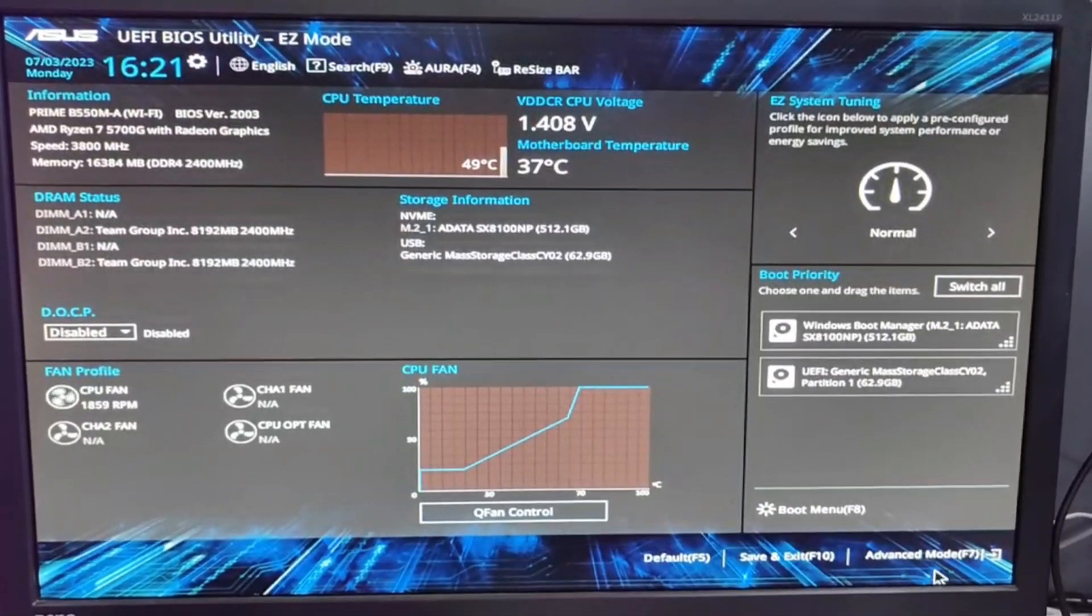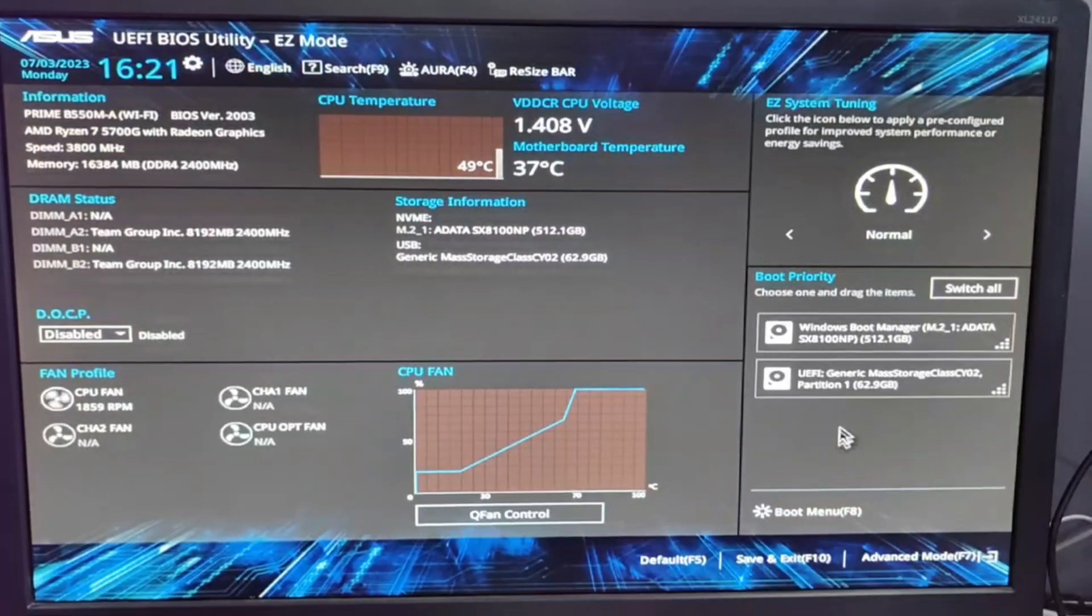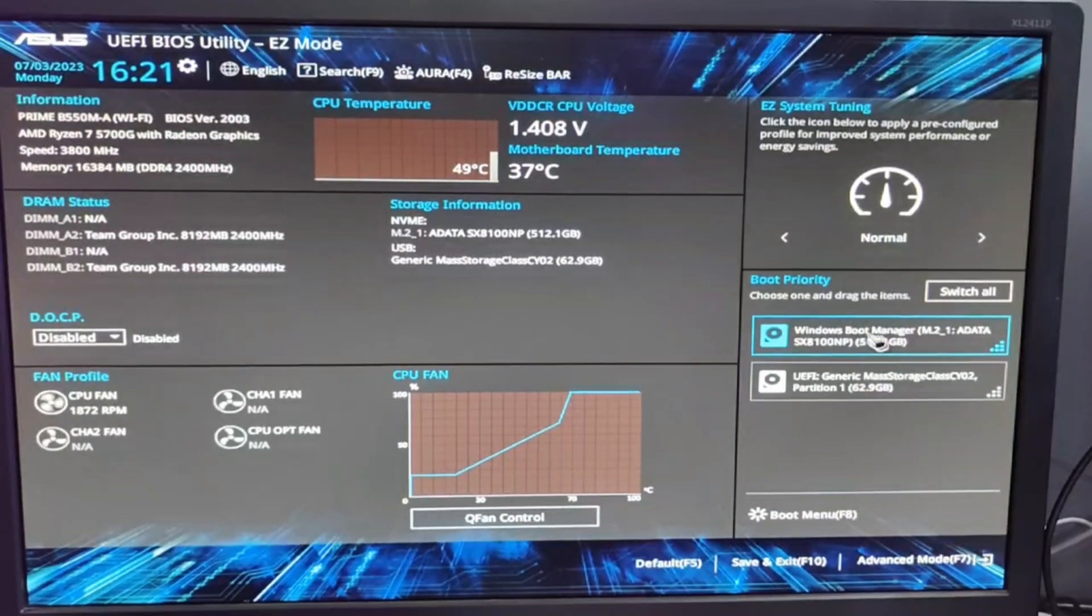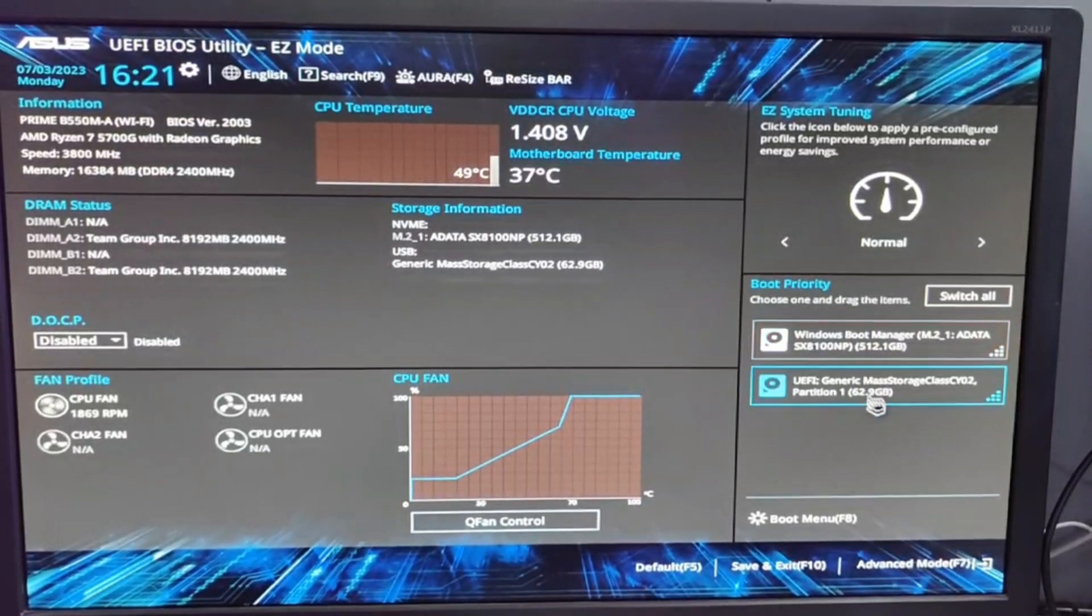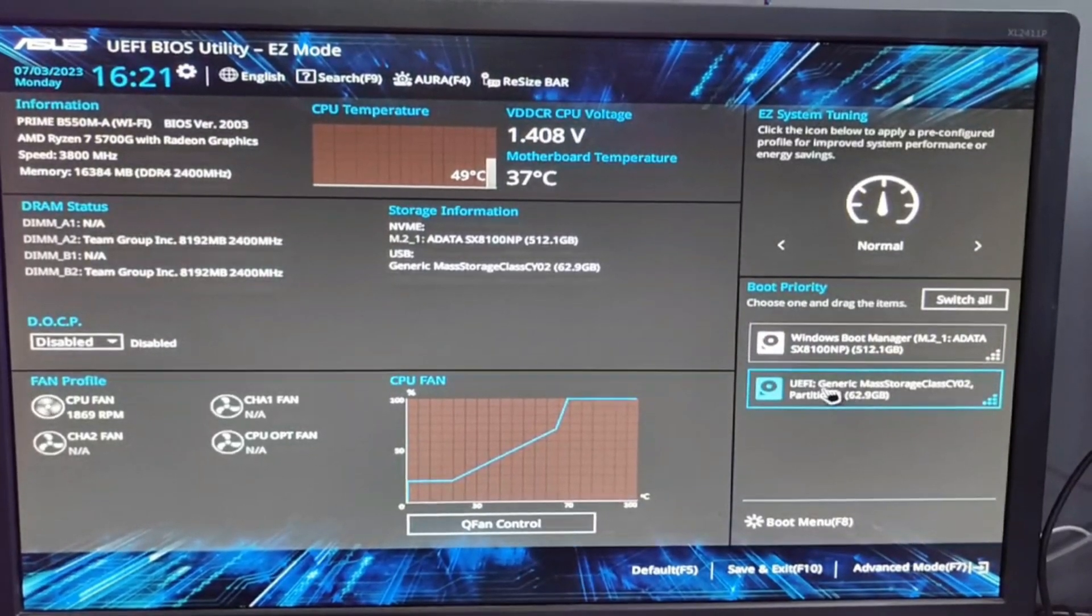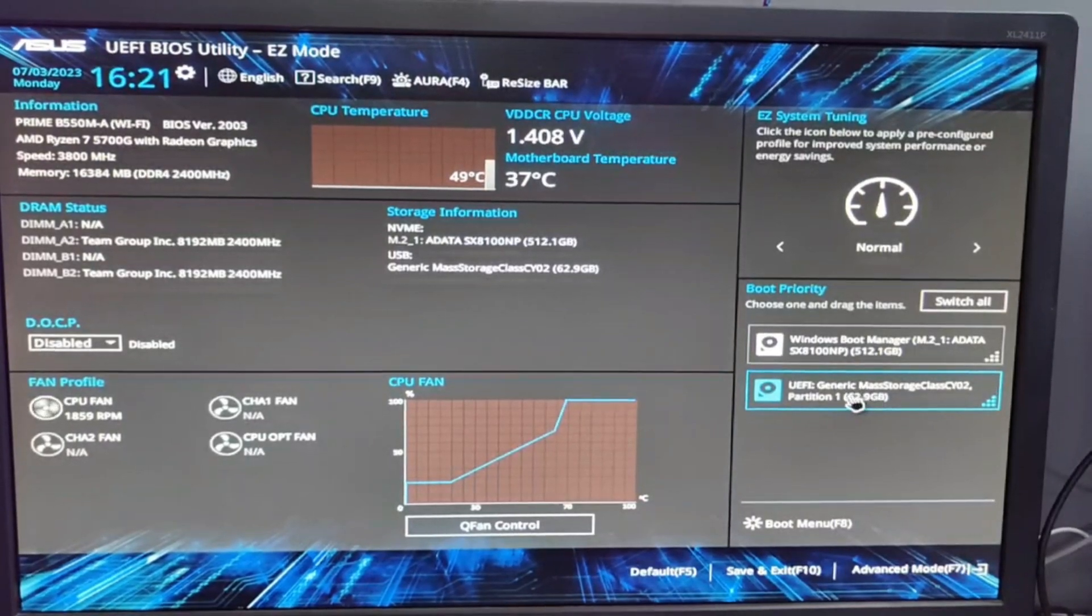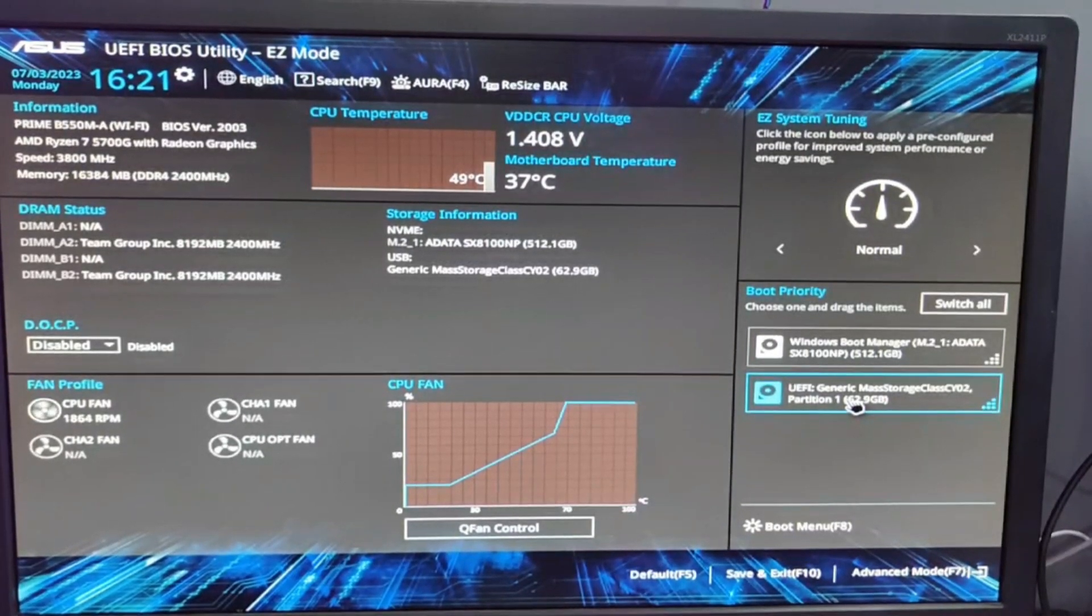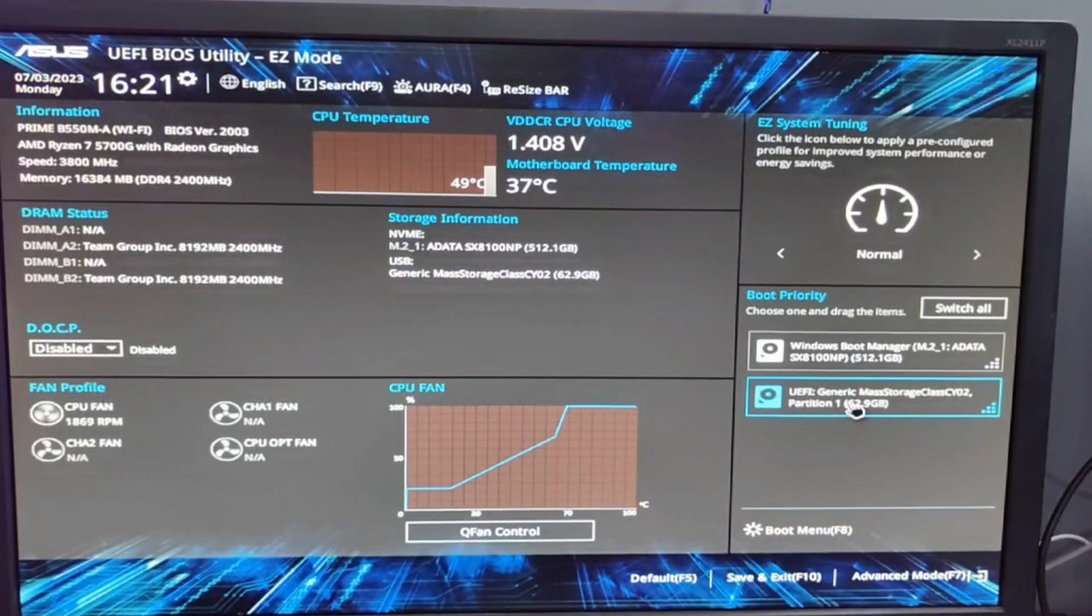You can click on the boot option. In ASUS, you can see on the right side the boot priority. Here you will find your main drive at the top, then below you have your recovery drive that you just created - your pen drive. Select it.